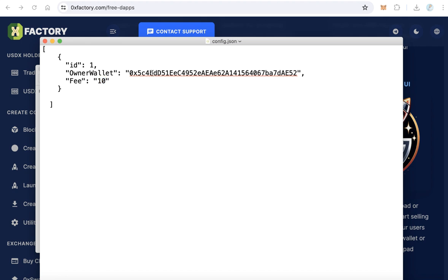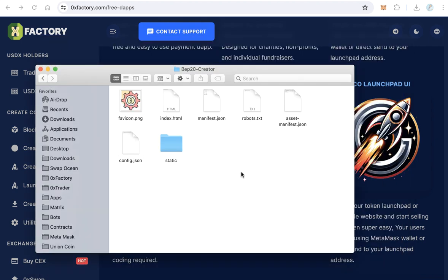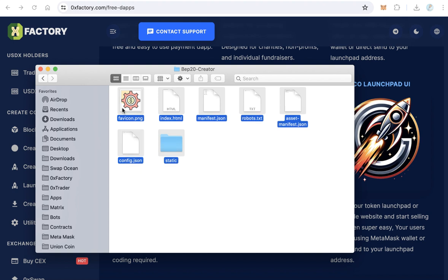And here the fees, the fees in dollars. If you want ten, one dollar, two dollars, as you like. Okay, so change your wallet here and change the fee if you want, and save this file.